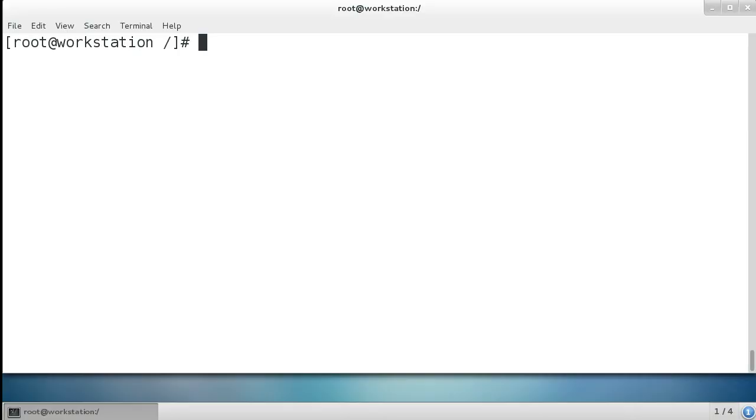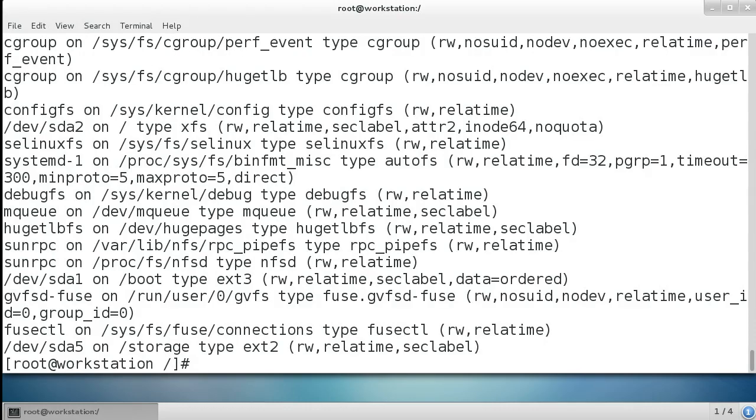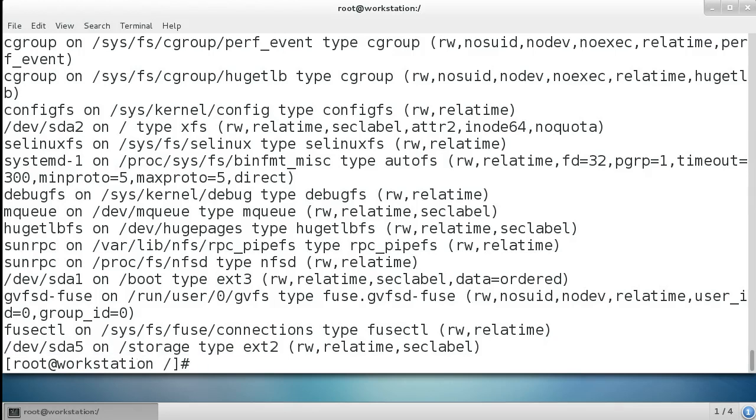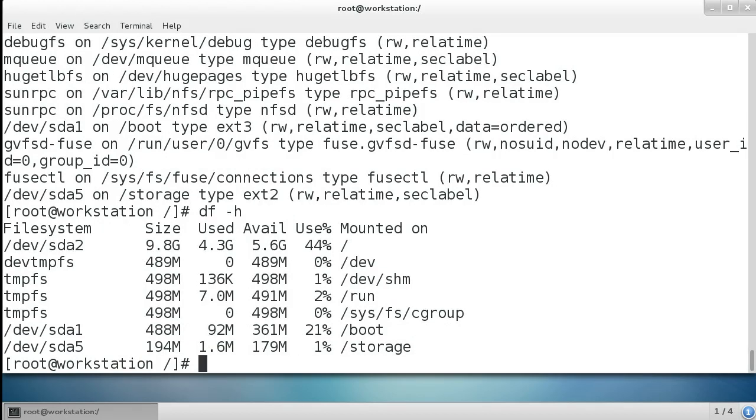We have this machine. I can see a bunch of filesystems, and one of these filesystems, storage, is Ext2 mounted on sda5. If I do df -h, I can see that storage is using one percent of its space. It is 194 megabytes, once again on /dev/sda5.